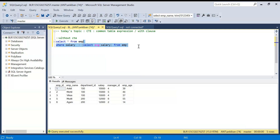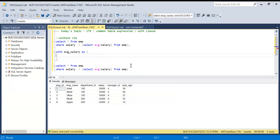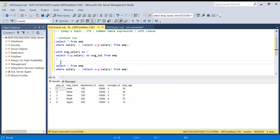Now we will write it as WITH CTE. Just see how the syntax is. We start with WITH and then we give a name — let's say 'average_salary' — and then AS, and in brackets we put the query. So I put the SELECT query here and give the column a name like 'avg_sal'. This defines the CTE named average_salary.